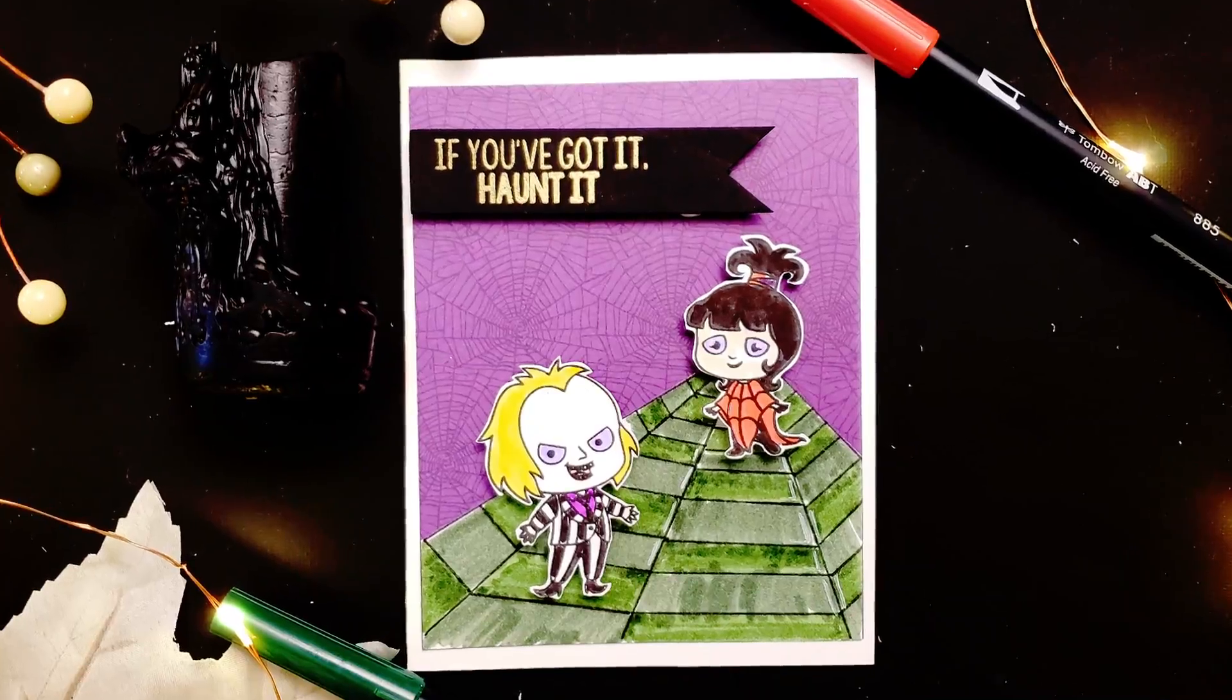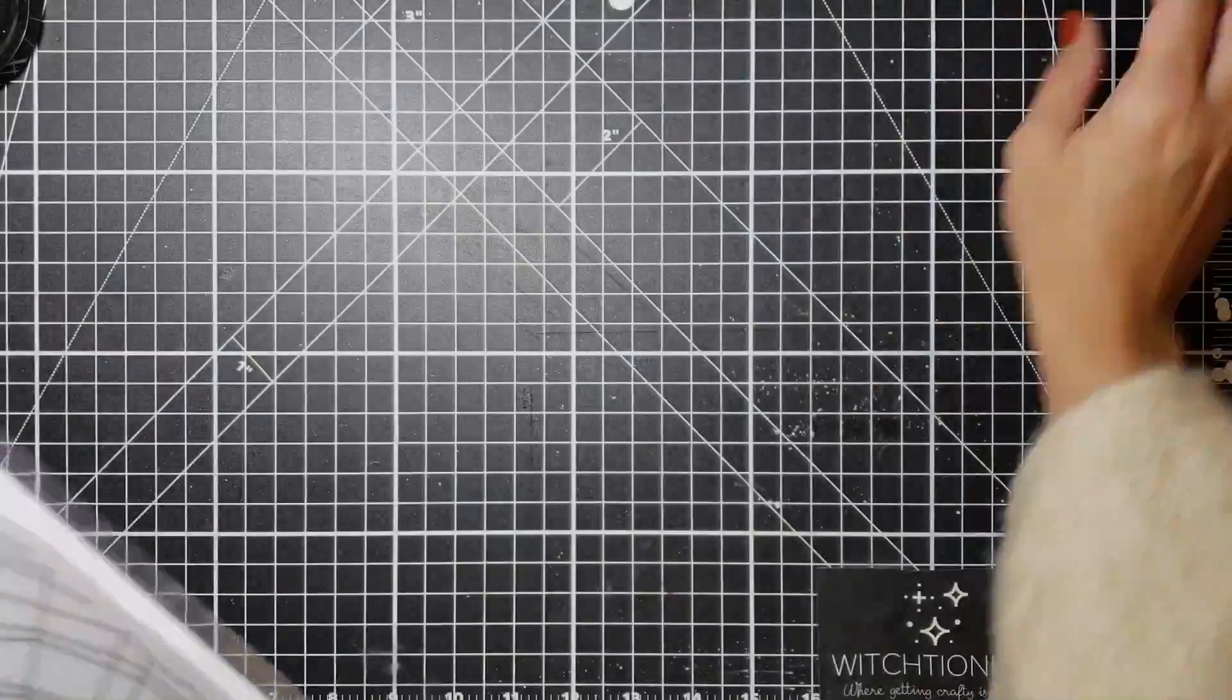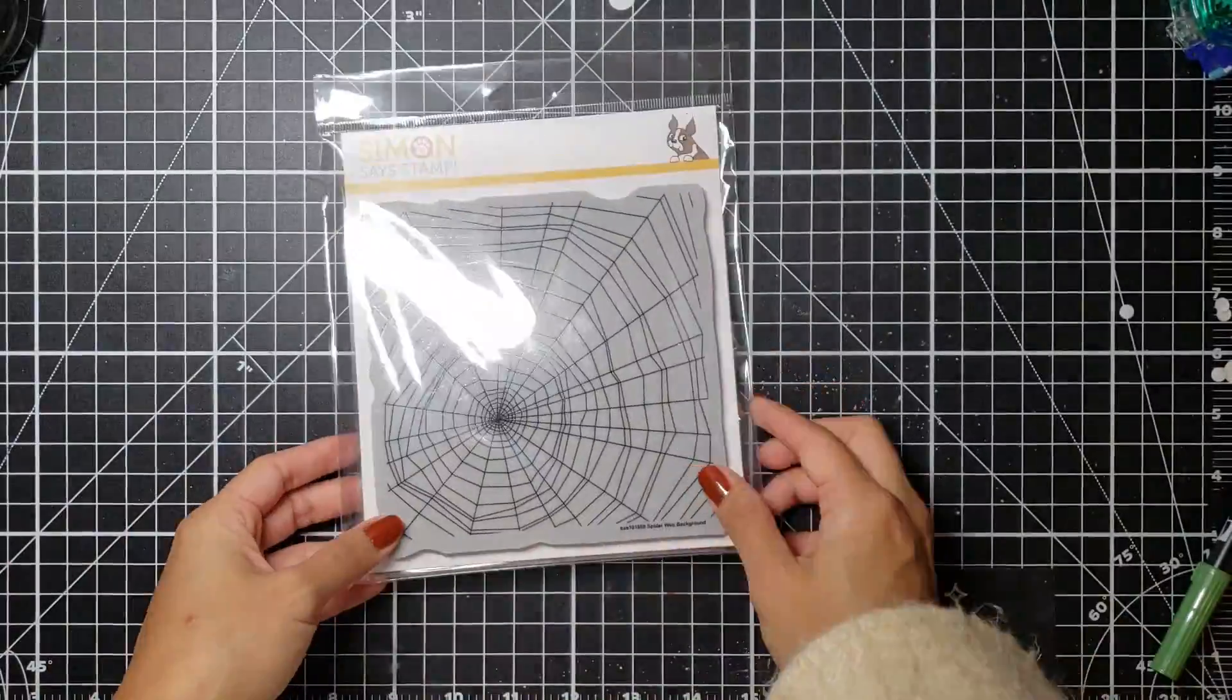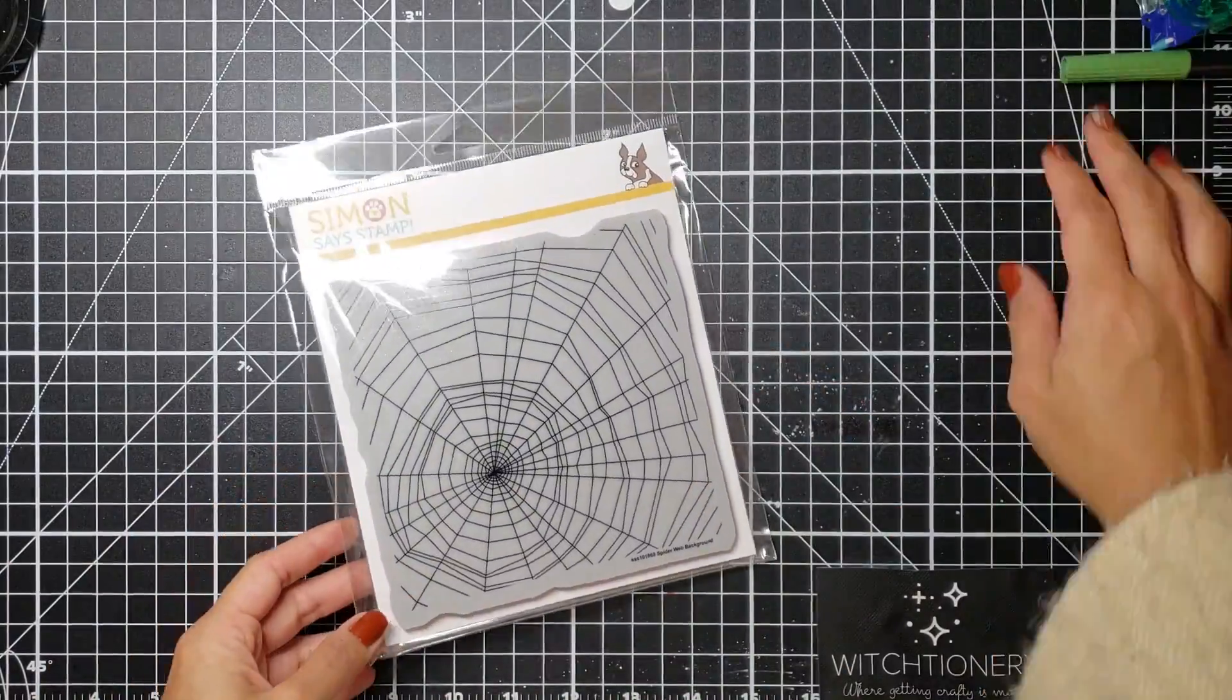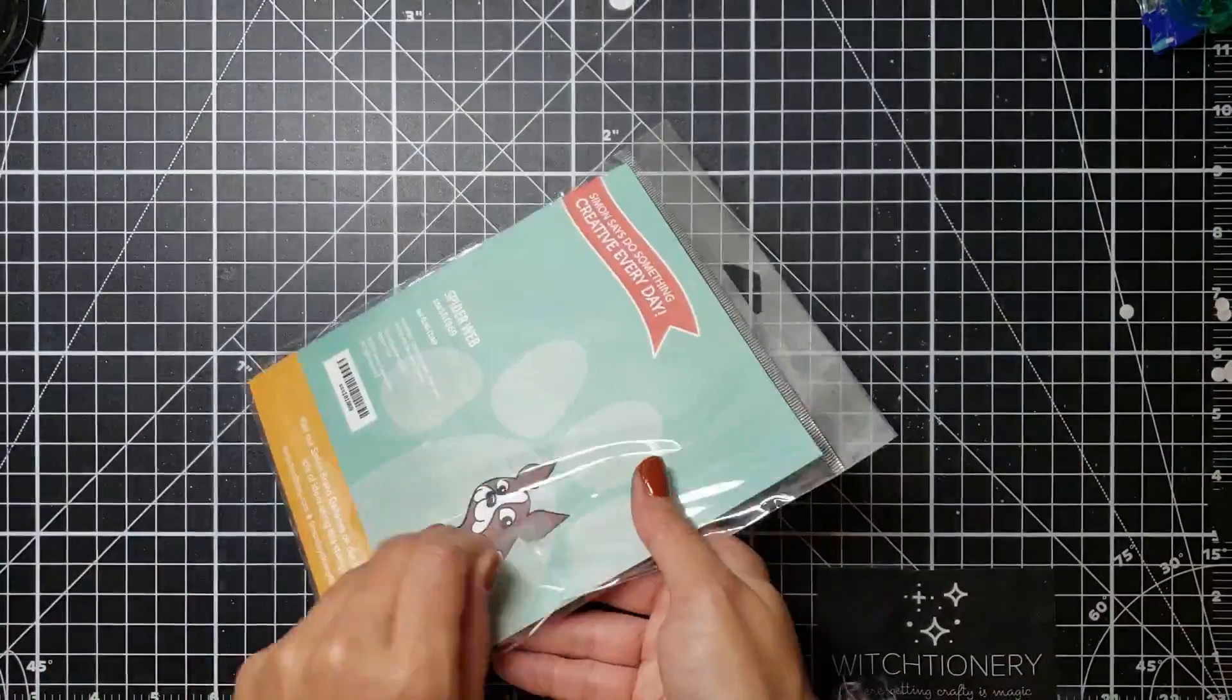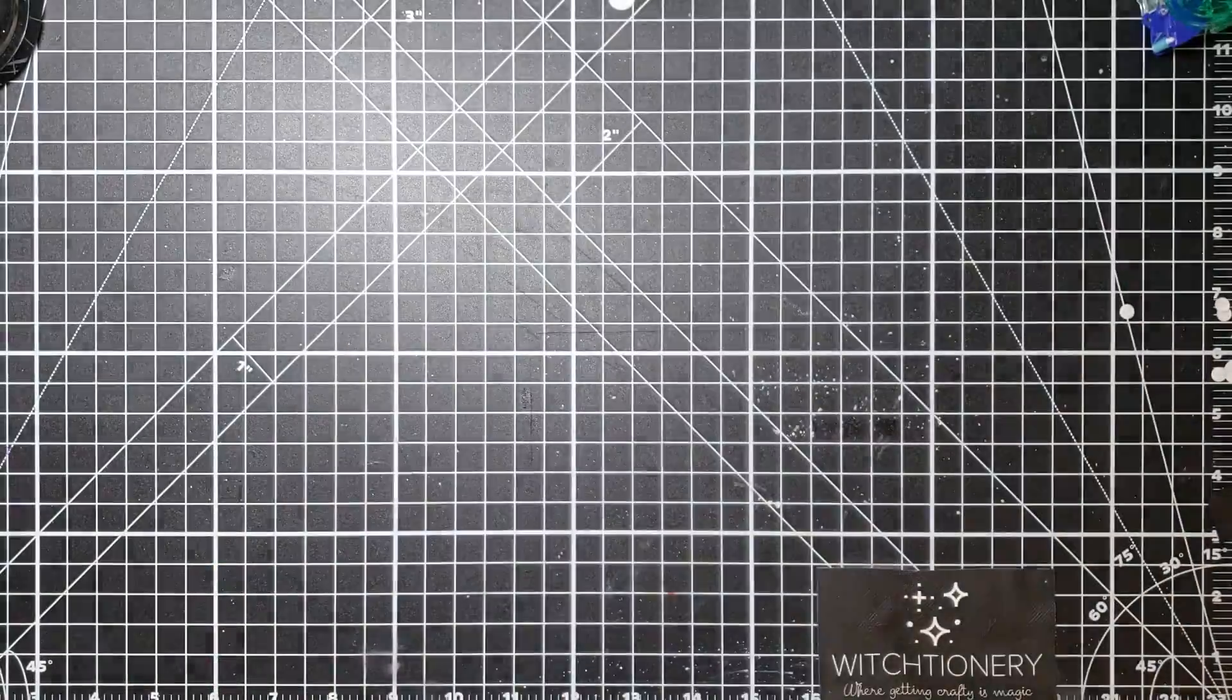And I also adhere the sentiment to the inside of the card and that actually finished off my first card and it's so cute. If you've got it haunted, I really really love that sentiment.